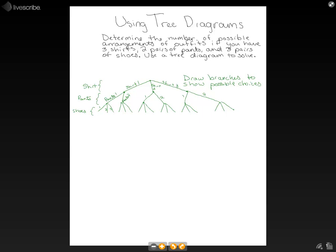If you look down, we could draw kind of a map of what's going on. So if we chose shirt one, we'd come down this path. And then say we chose pants one, we'd come down this way. And then we could choose shoes two and come down the middle.